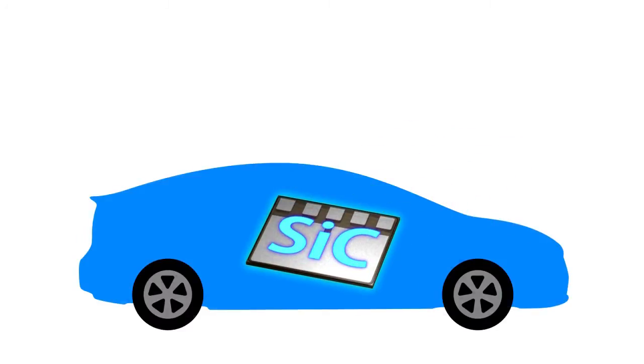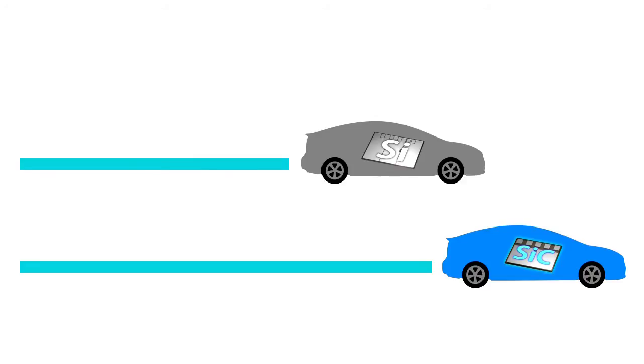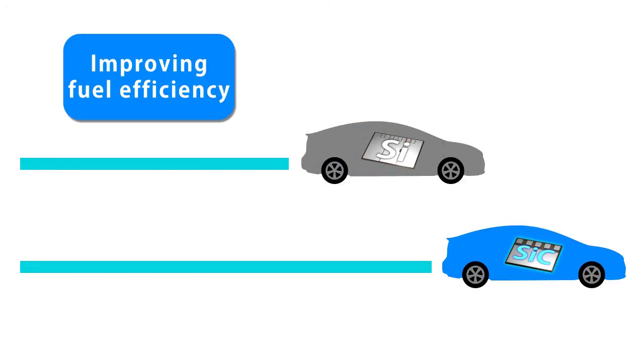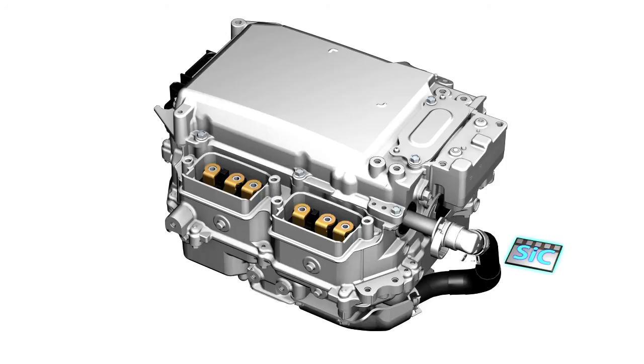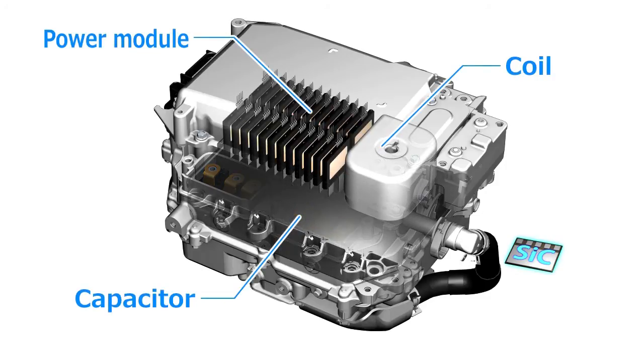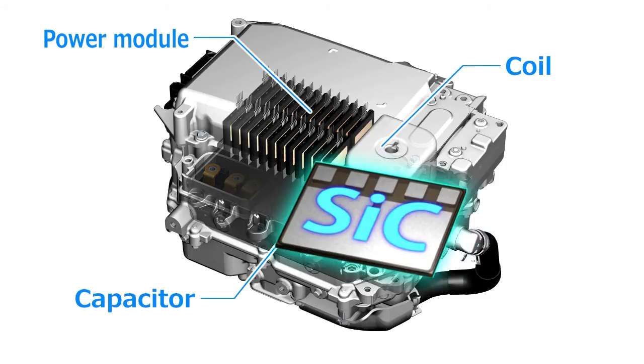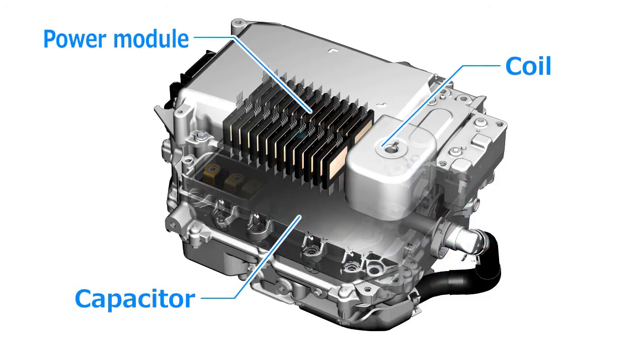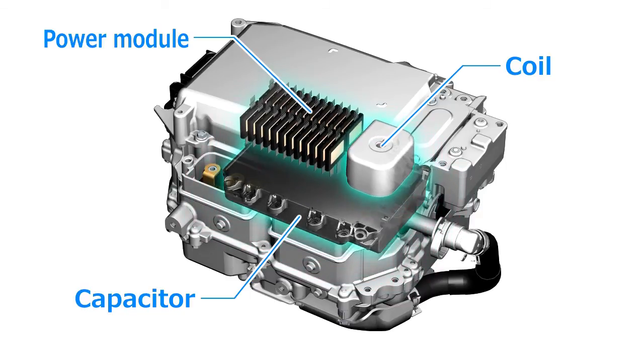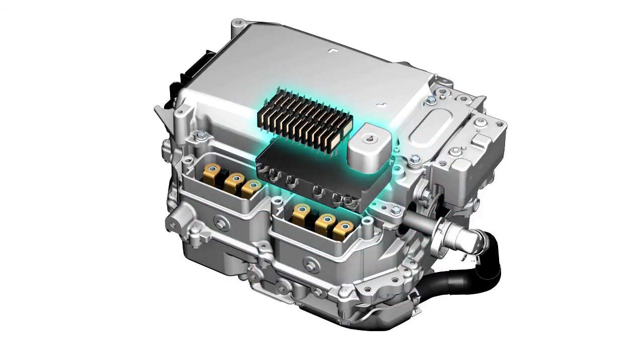Toyota is positioning high efficiency power semiconductors as a key technology for improving fuel efficiency for hybrids and other electric vehicles. Using silicon carbide allows higher frequency control and PCU downsizing.